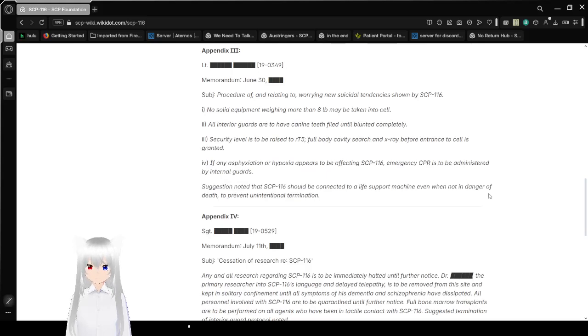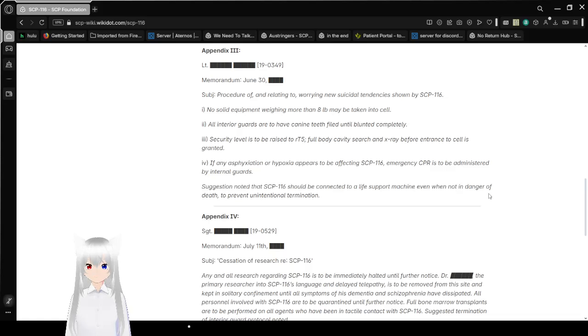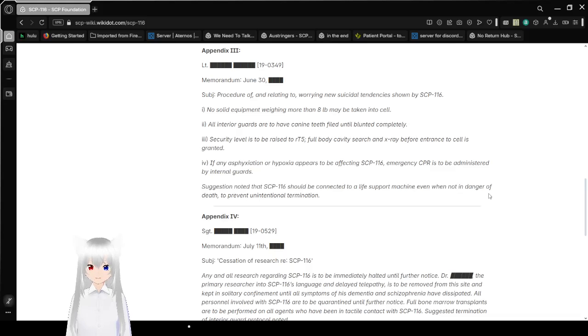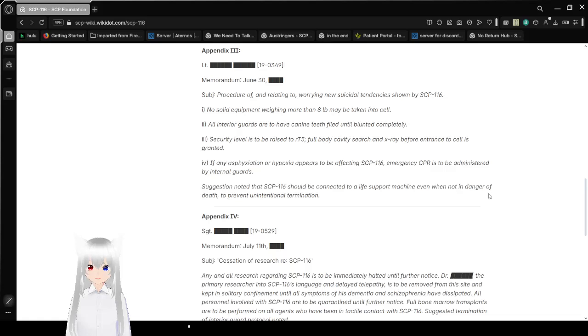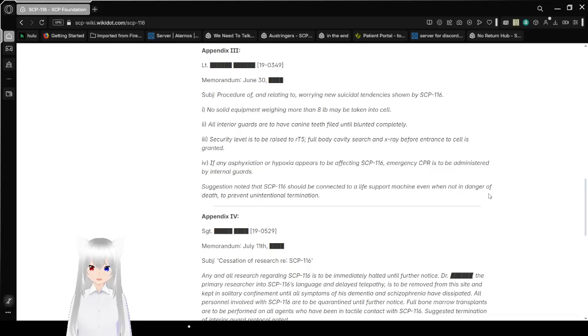Lieutenant redacted memorandum, June 30th unknown year. Sub-procedure relating to warranting new suicide cell attendants is shown by SCP-116. 1. No solid equipment weighing more than 8 pounds will be taken into the cell. 2. All internal guards are to have canine teeth filed until blunted completely. 3. Security level is to be raised to RT-5, full-body cavity search actually before entrance to the cell is granted.